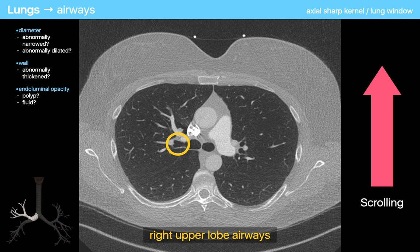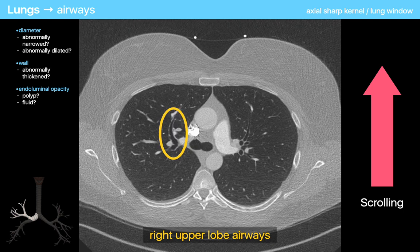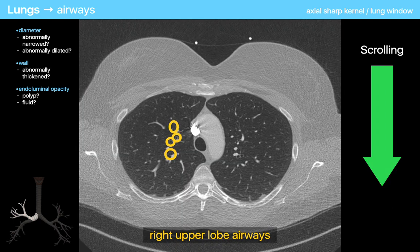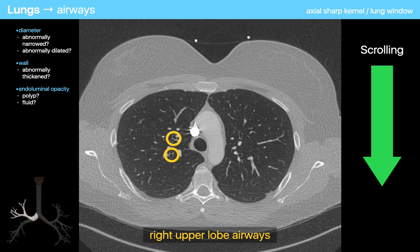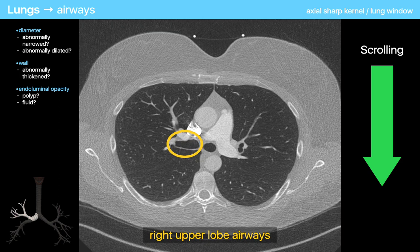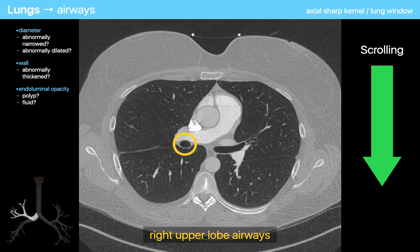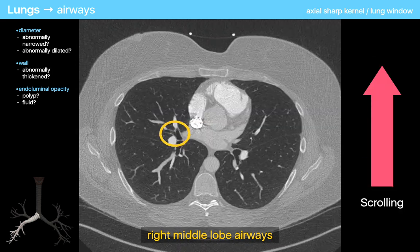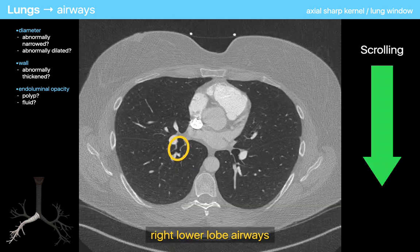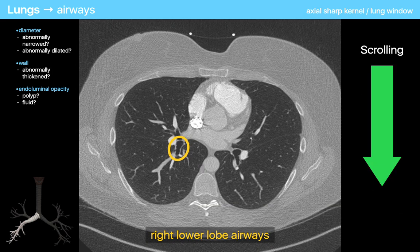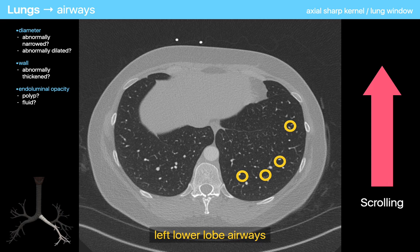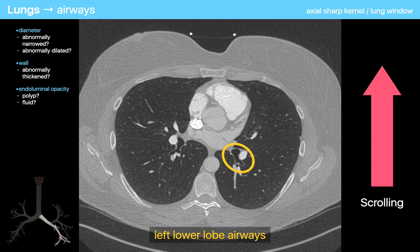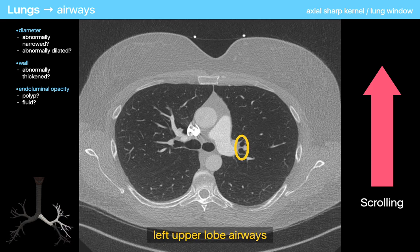Then I do the same thing for the bronchi in all four lobes, one at a time, starting with the right upper lobe, traveling from center to peripheral and back to center, down the bronchus intermedius into the right middle lobe, into the right lower lobe, the left lower lobe, and then the left upper lobe.